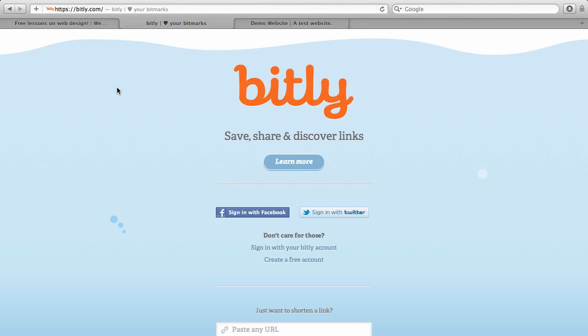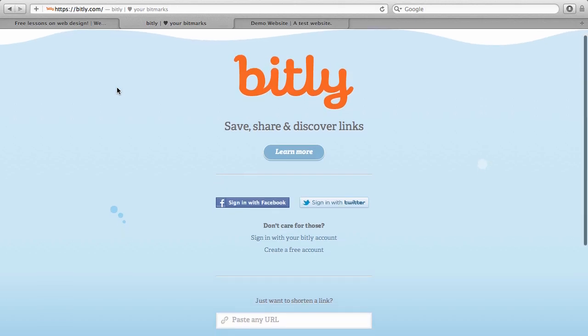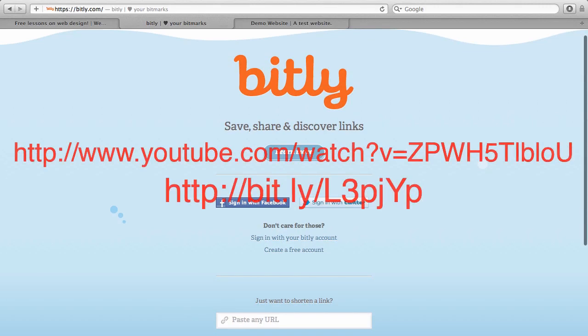Now, the problem with Bitly is that if you want to use this YouTube video and turn it into a bitlink, it's still difficult for your readers to remember. While it's easier to put it on your website, it's still difficult to remember. Nobody, unless they have an eidetic memory, is going to remember L3PJYP. It's just not going to go into their memory banks because they're not thinking about that when they're reading your article.